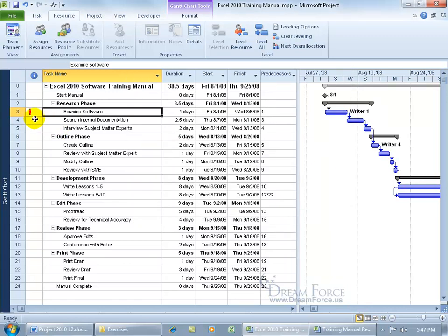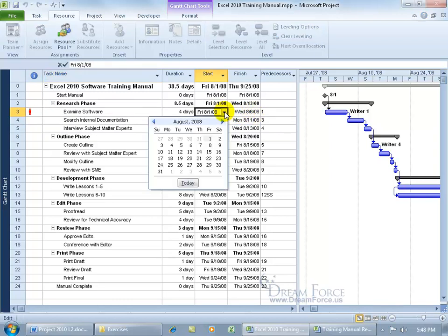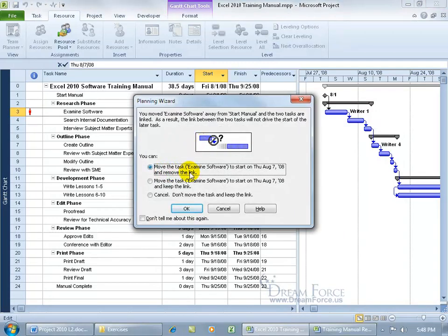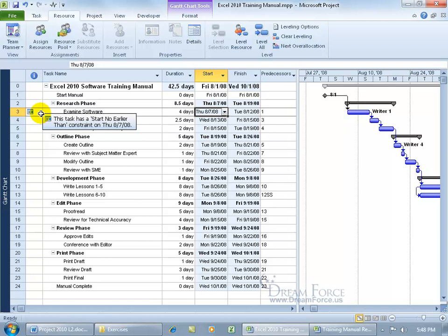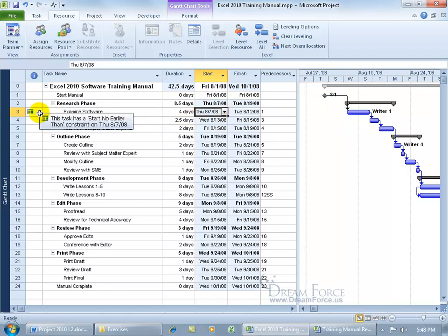Because of the link, Project flags Writer 1 with a red indicator to show the resource is over-allocated. To fix this, one option is to push out the start date — since we know the resource is used until the 6th, we start on the 7th. Project asks whether to break the predecessor link or keep it and push the task out. We'll keep it and push out. The link from the predecessor Milestone Start Manual is still there, and the red indicator is gone. But because we pushed it out, it adds a constraint saying this task can start no earlier than the 7th.